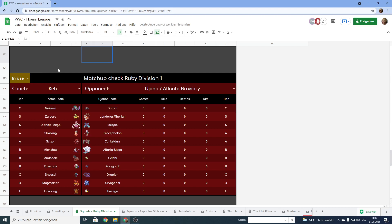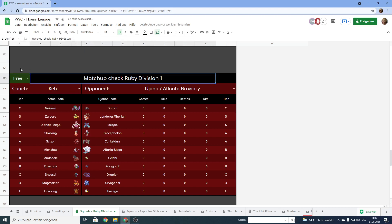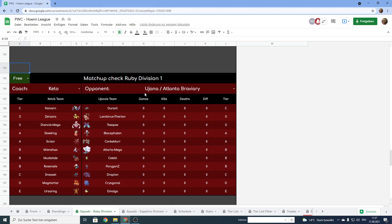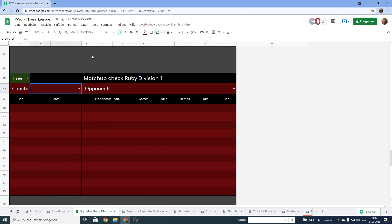The last thing I want to ask of you is when you are done prepping please select from in use to free again so that people who might come after you know that this template is free to use for them. You can also delete those coaches but I think that's not necessary. Just select that it's free so that people know that they can change the coach and opponent if they want to use it.